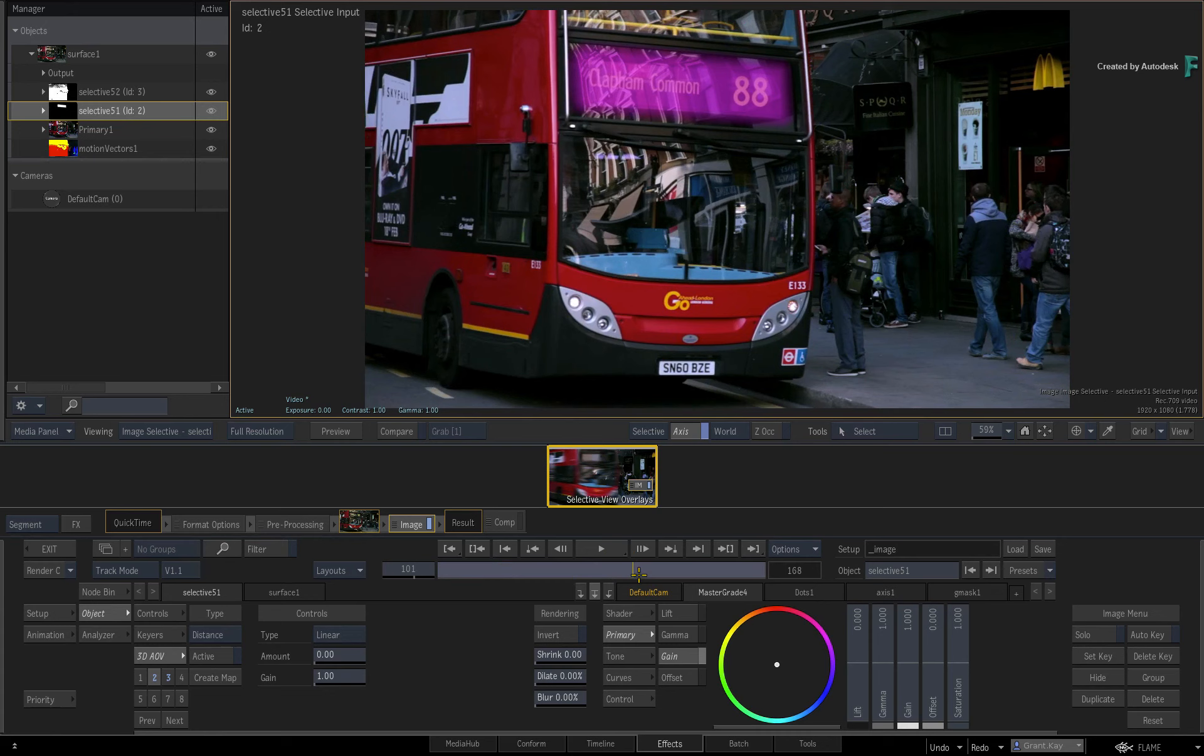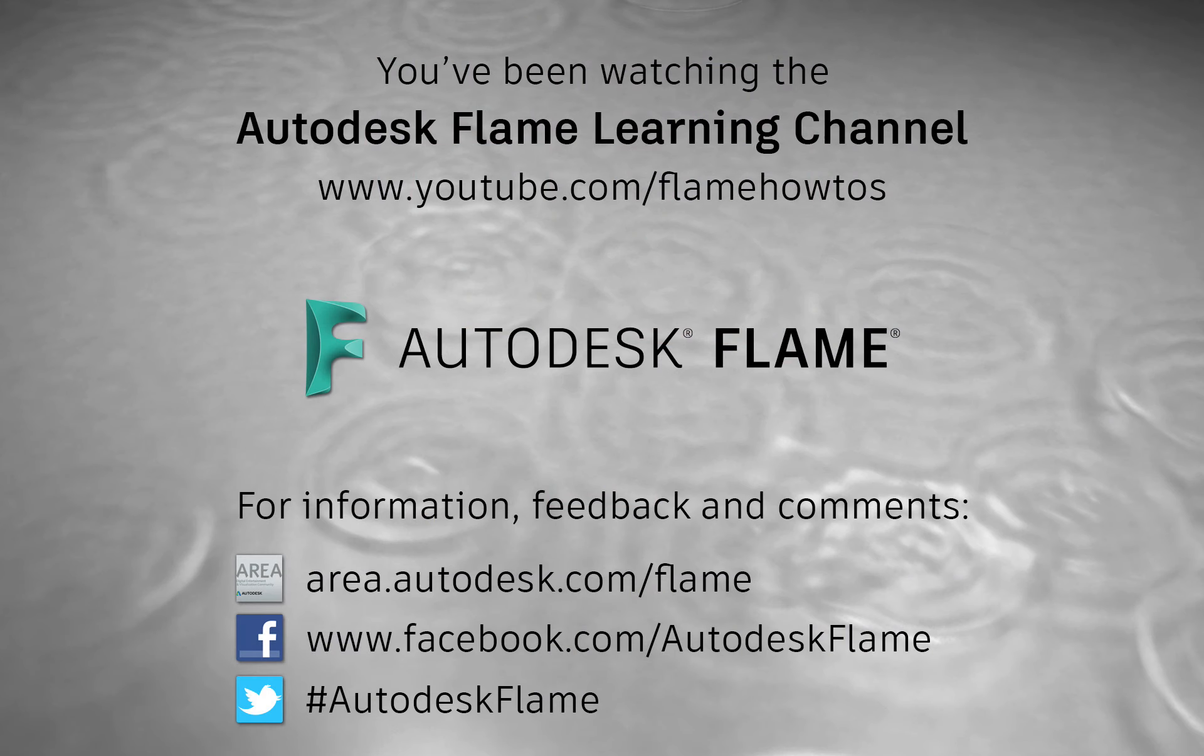Comments, feedback and suggestions are always welcome and appreciated. Please subscribe to the Flame Learning Channel for future videos and thanks for watching.